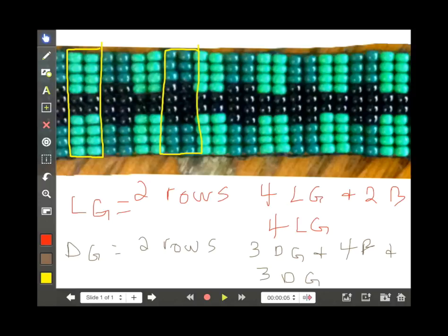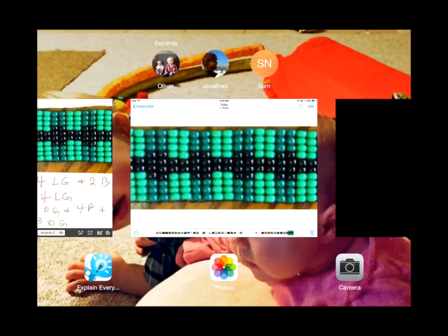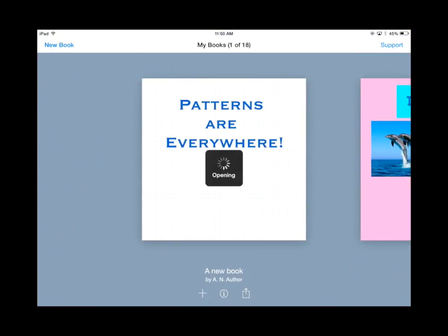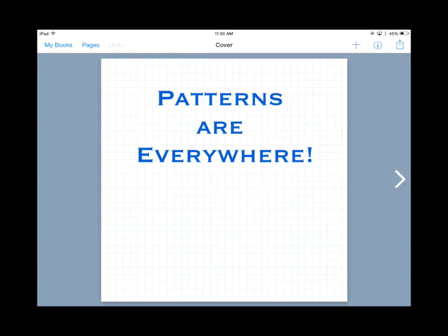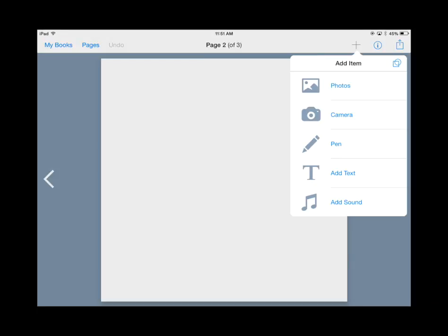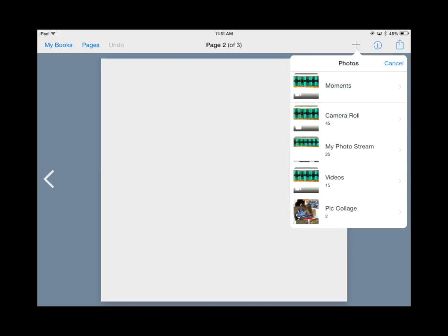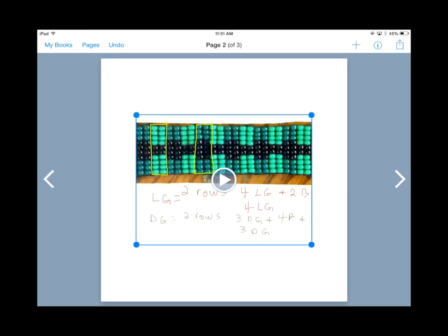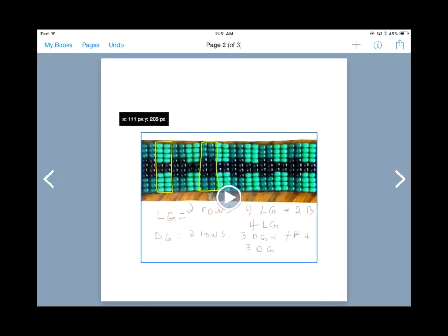Now we want to move over to our Book Creator app and insert this movie into one of the pages. So I'm going to open up my Book Creator app, open up my book on patterns, select a new page, and insert the video by pressing the plus button. I'll choose the photos option, then choose Videos, and here's my video.